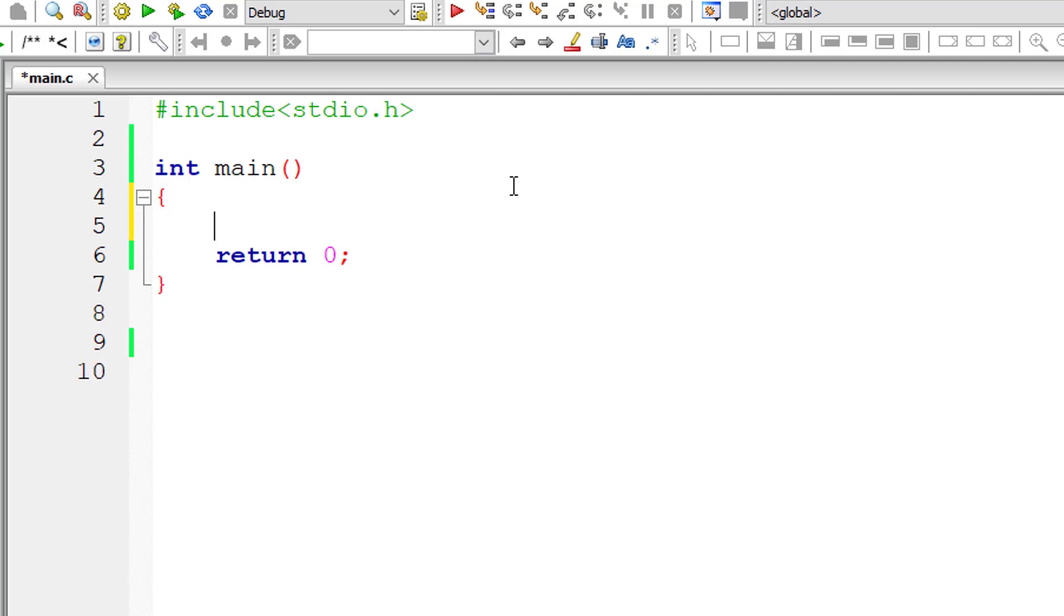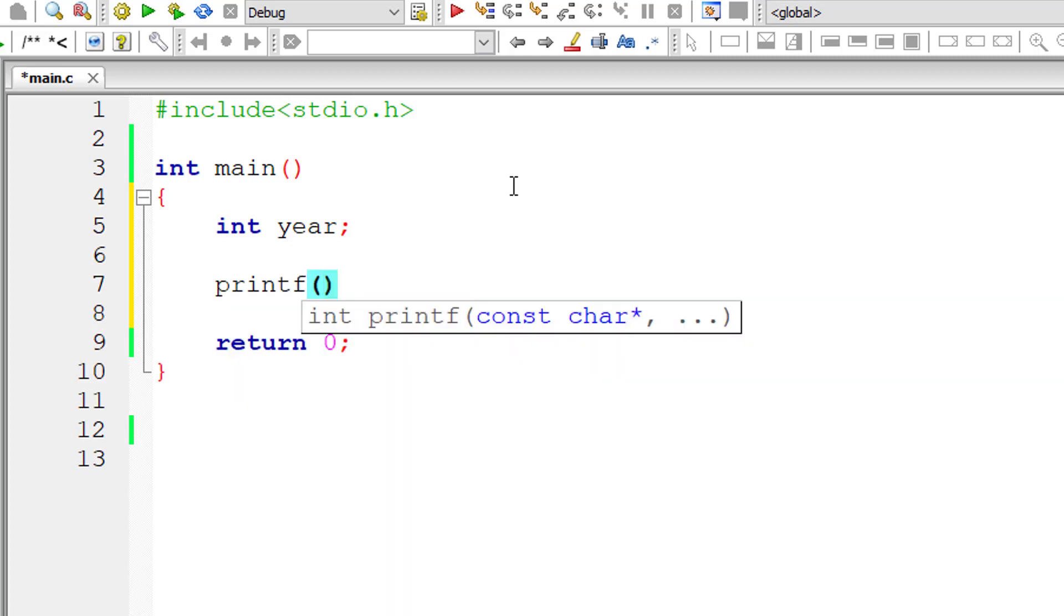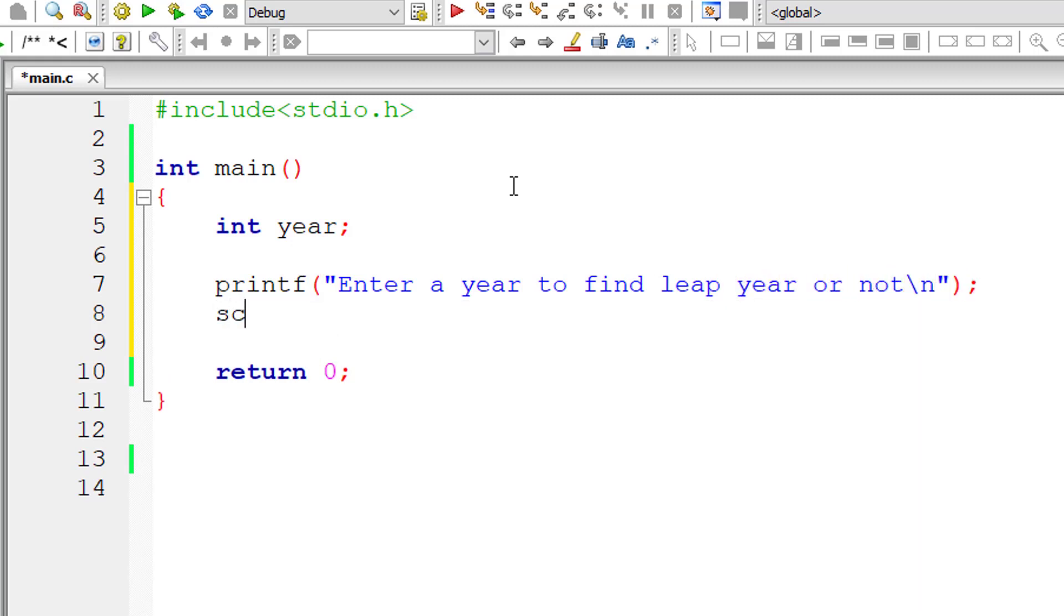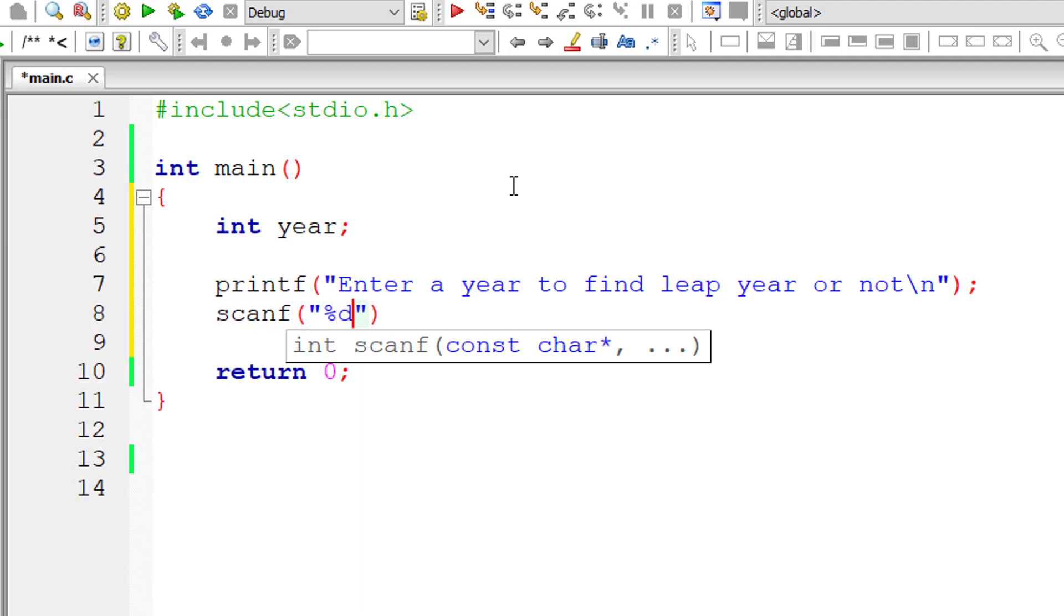I'll take an integer variable year. I'll ask the user to enter the year to check if that entered year is a leap year or not. I'll store that user entered year inside the address of integer variable year.